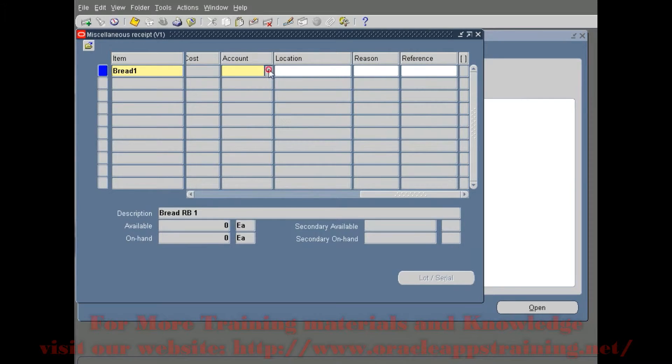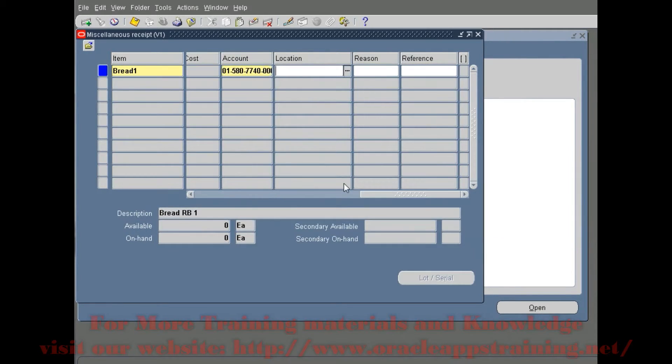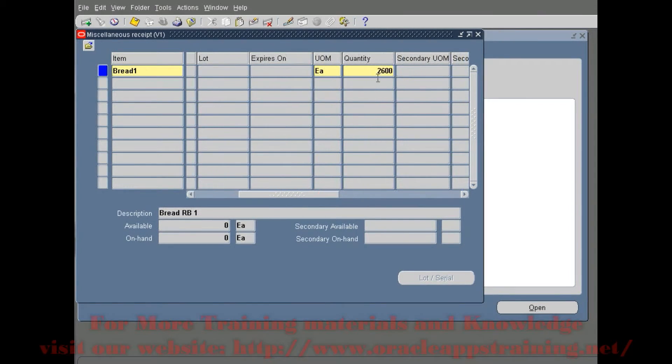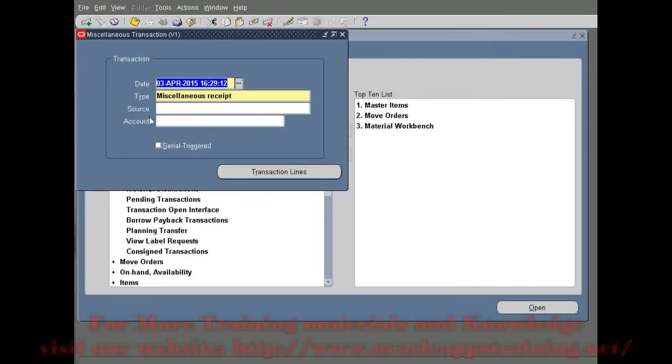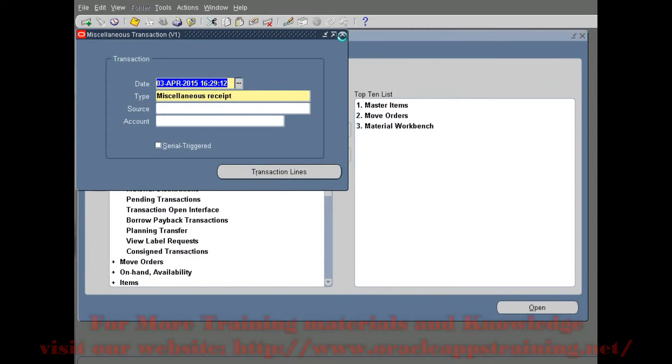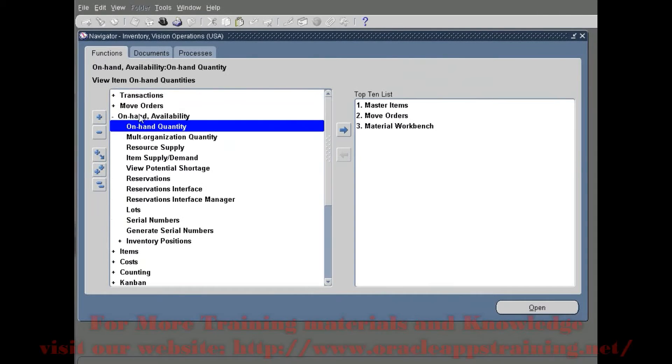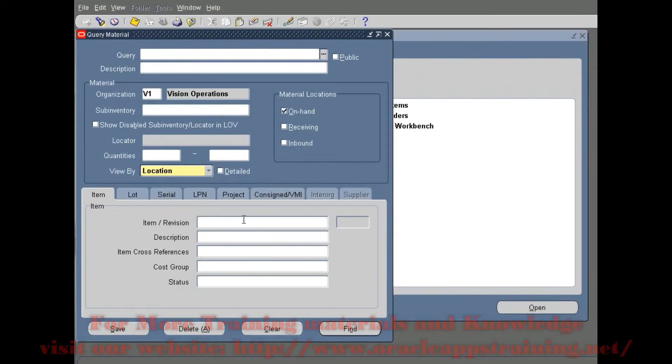When it converts and stores, it should stock it up as dozens because that is the primary unit of measurement for this particular item. We are querying the on-hand quantity. Item is Bread 1, and clicking on Find.